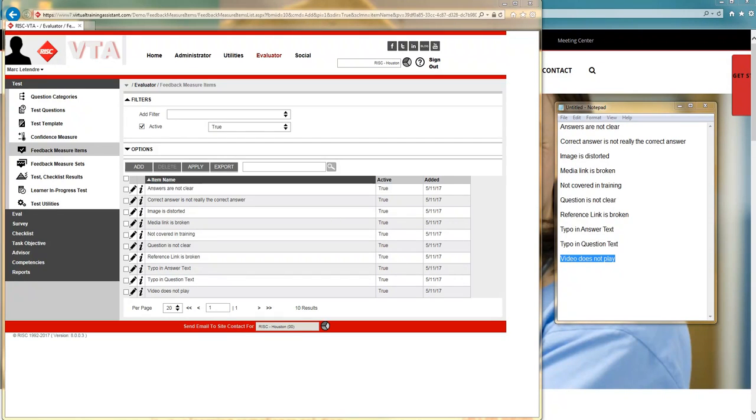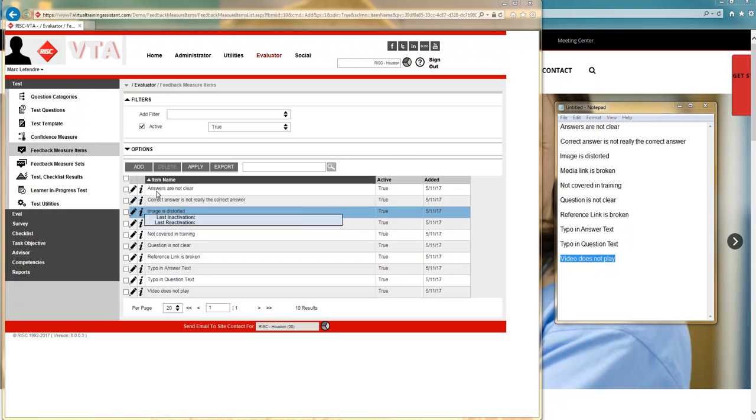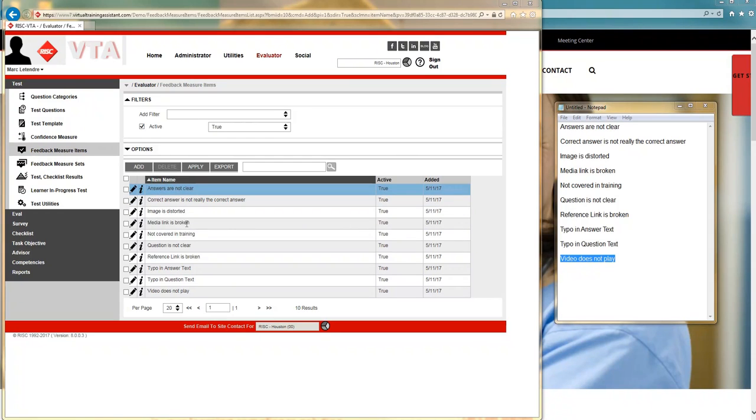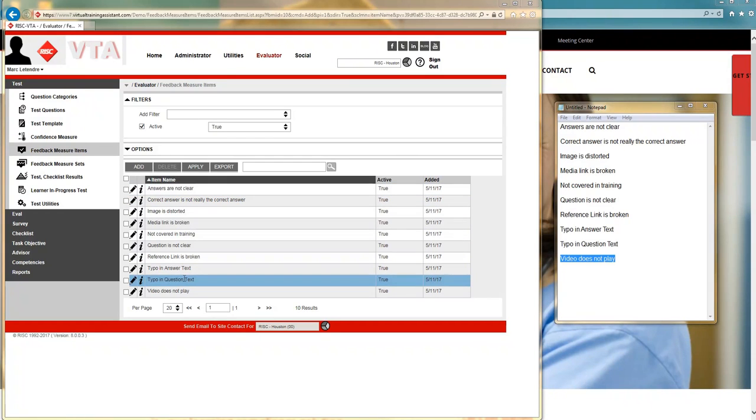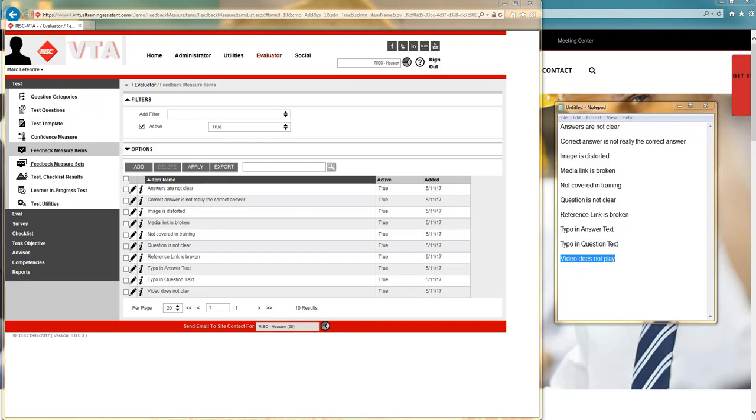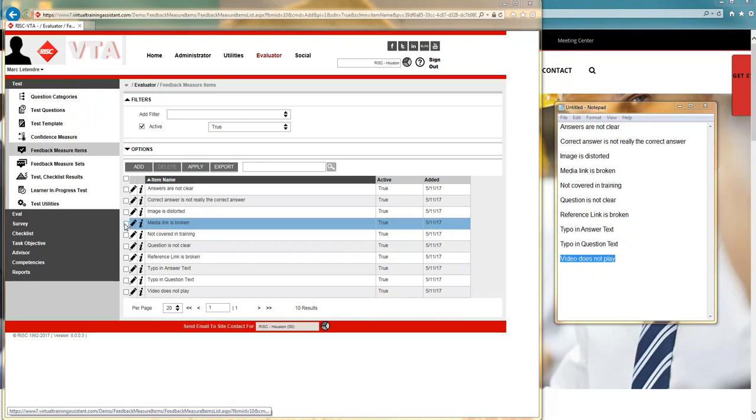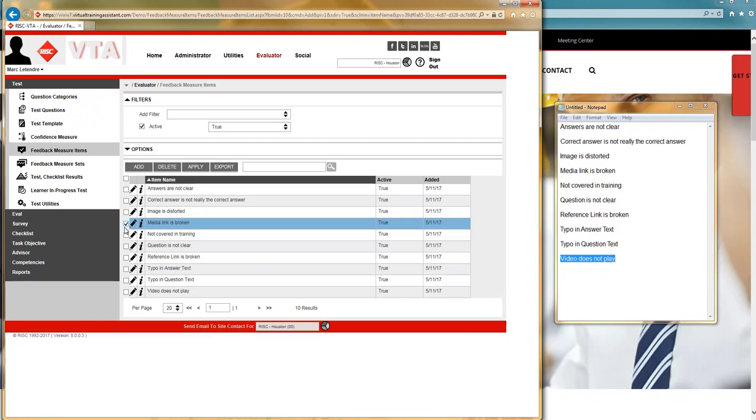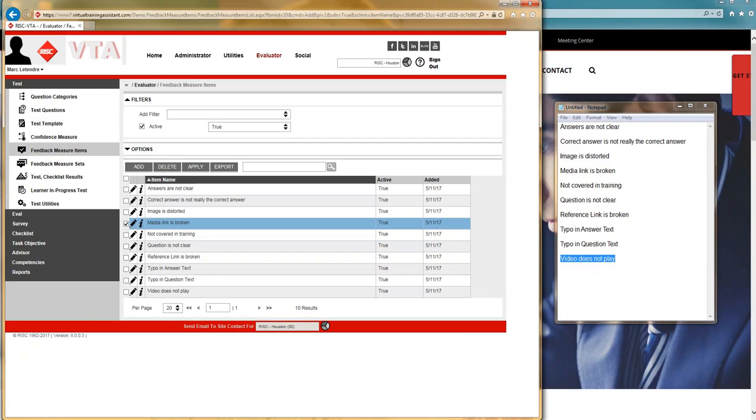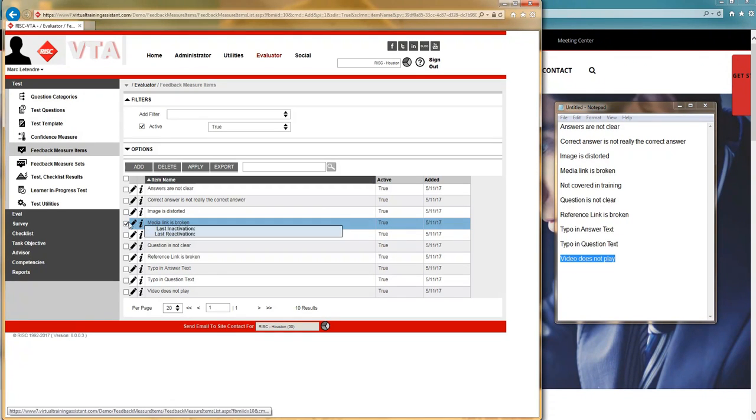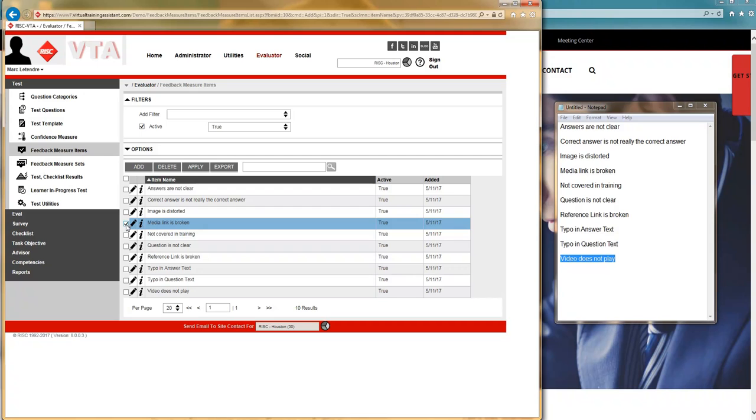Another thing to consider here is once any one of these answers is associated to a set and has been used on an online test, you can no longer delete that item. So, while I haven't been able to associate it anywhere, this item here is going to let me delete it. If it had appeared on an online test, it won't. But I can still go in and inactivate it so it's no longer used.